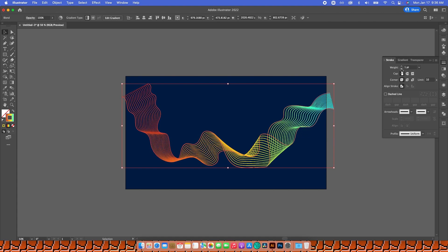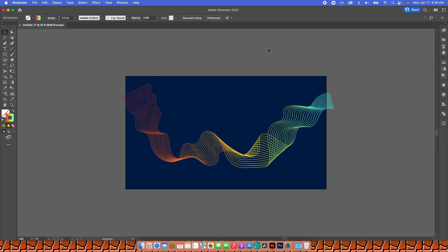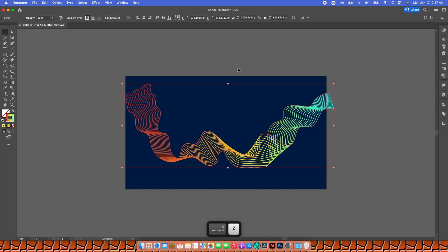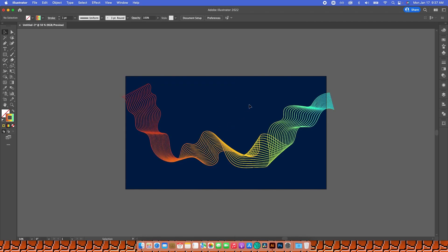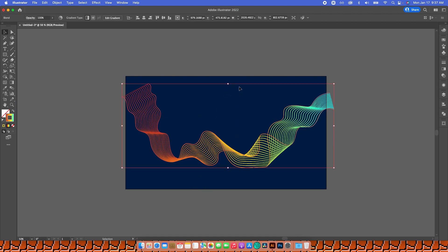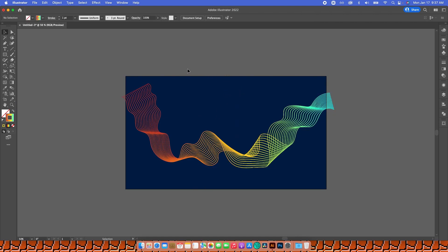Mine seems to work fine at 1, but I'll try 0.5 just to see — actually I think it does look better. No wait, I like it better at 1. Anyway, this is what my lines are going to look like.